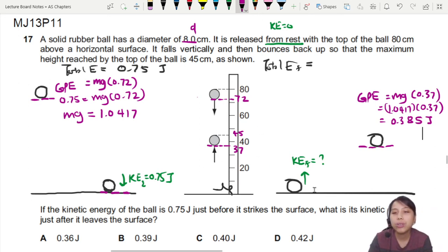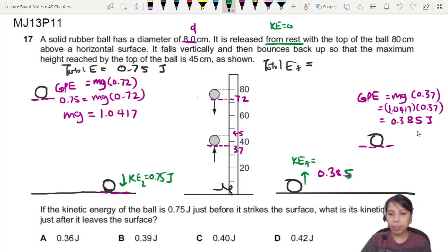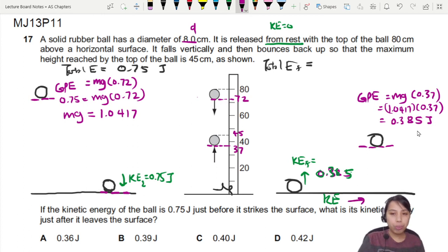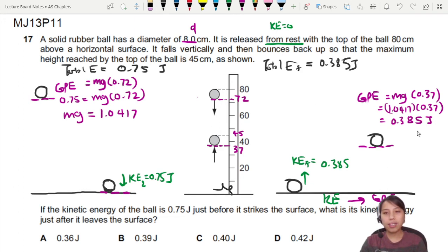So all the KE, as you move up to the highest possible point, all converts into this GPE. Which means in the beginning — just after the bounce — you would have that same amount. So the KE just after the bounce should be 0.385 joules as well, to have that energy to go up there. In this process you're converting KE into GPE, and the same amount is there.